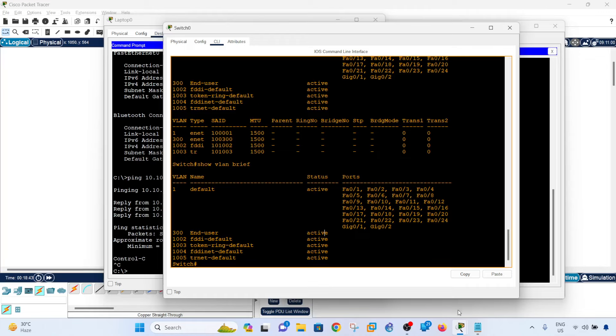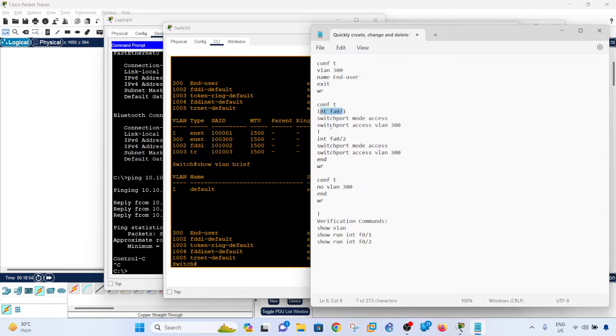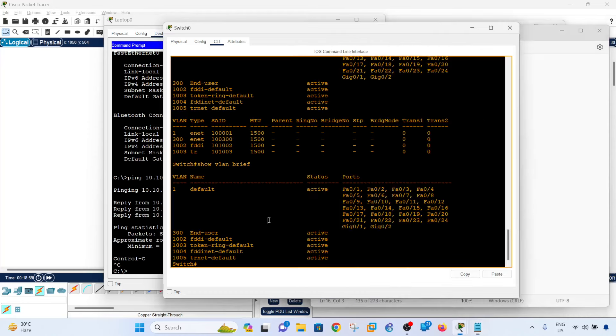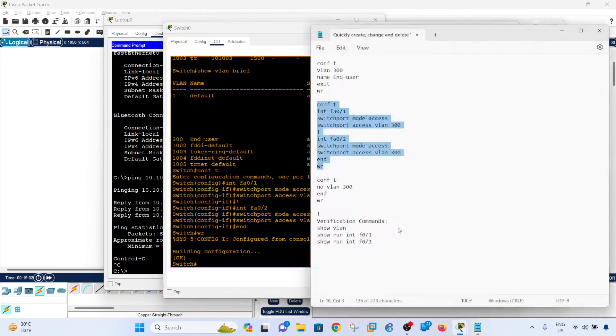So I'm going to just copy and paste these commands here. Basically what I'm doing here is making this port an access port and I'm assigning it to VLAN 300, and same with this port here. Just to make it quicker, copy and paste.